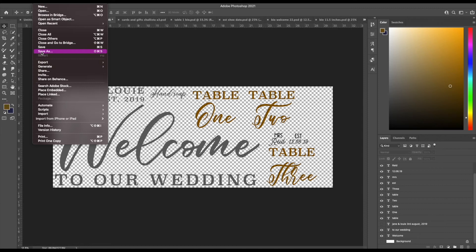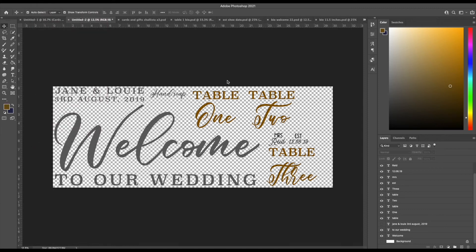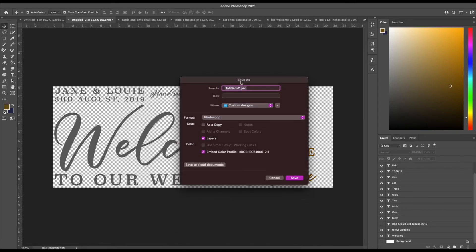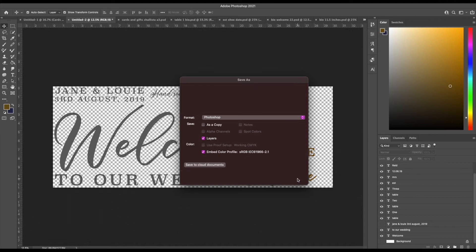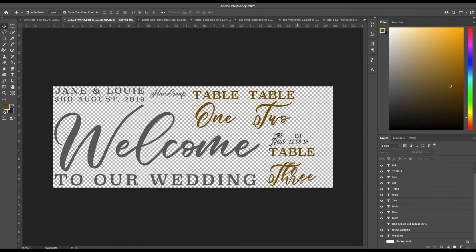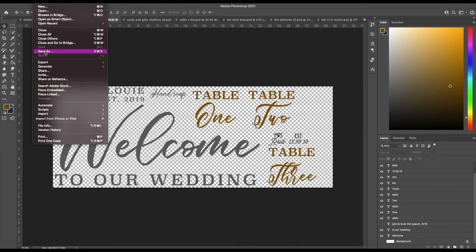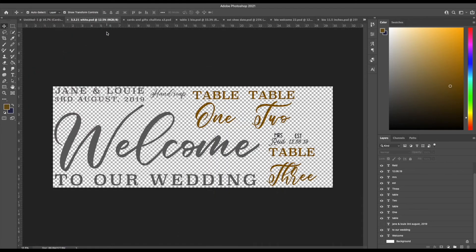Once I'm happy I have filled enough of the space, I save it as a Photoshop file first so I have the original copy on file. I save that as the date and the color of the vinyl that I will be cutting it in, and then I save it as a PNG file as well as that's what I'm gonna pull into Silhouette Studio in order to cut it.